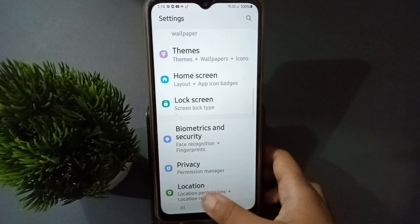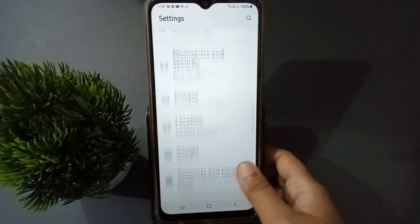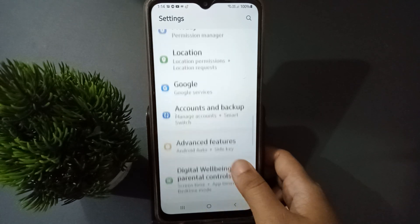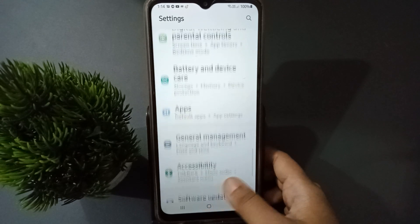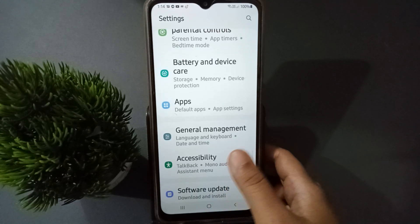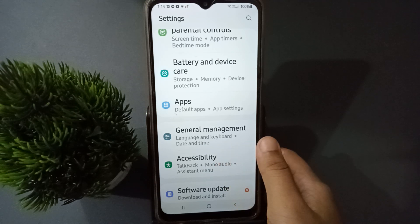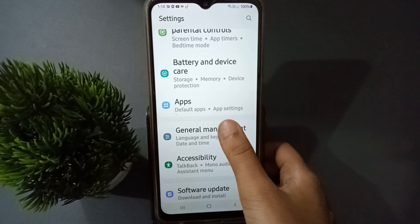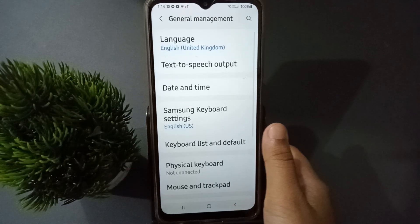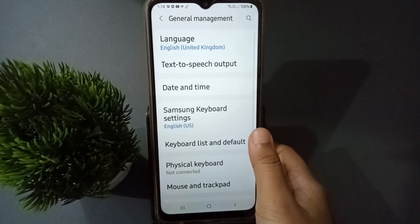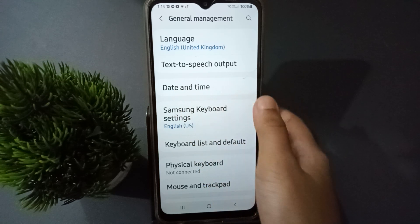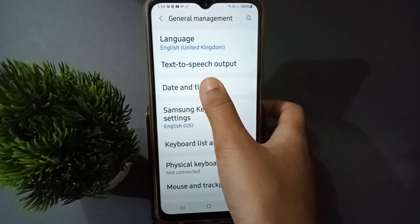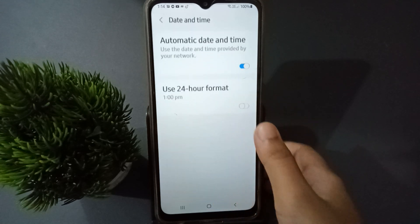From Settings, scroll down and here you are going to find the General Management option, so click on it. After that, here you are going to find Date and Time, so click on Date and Time.